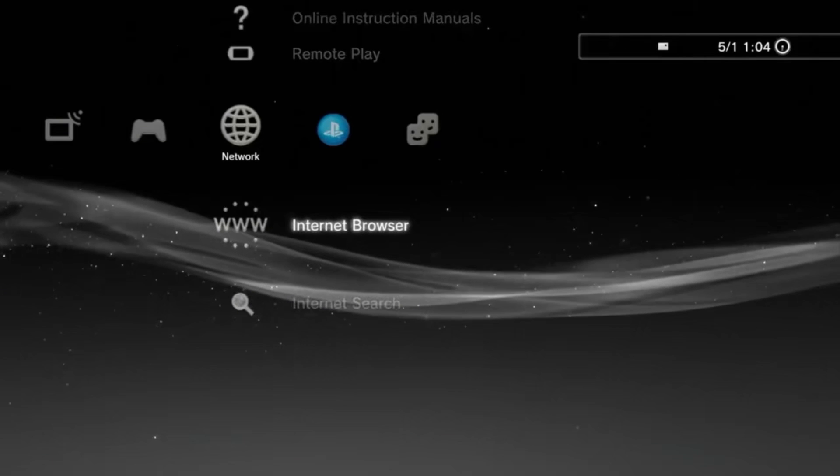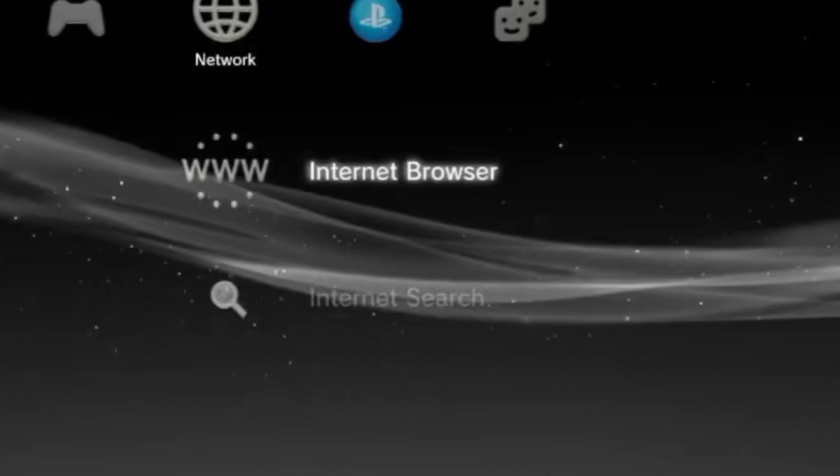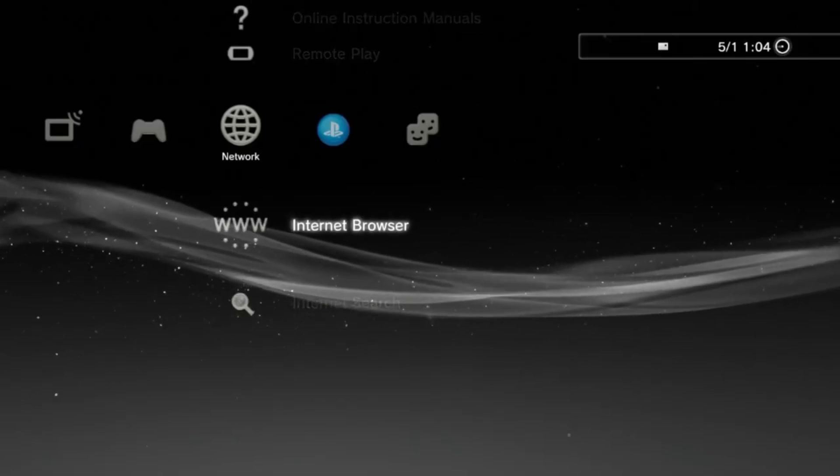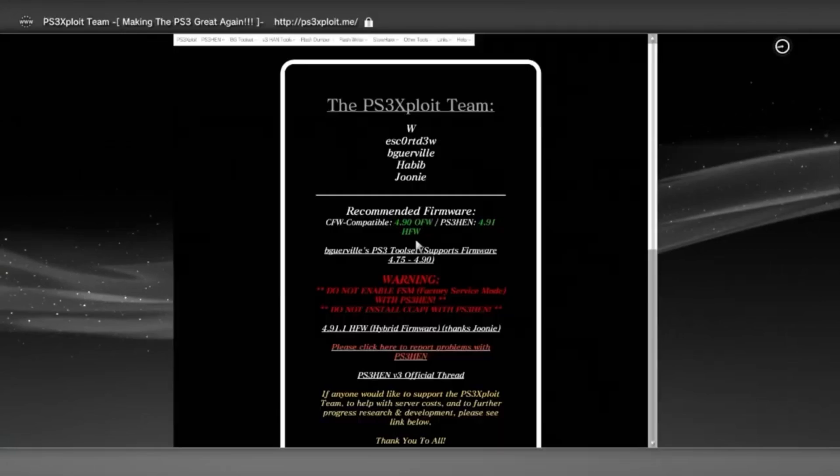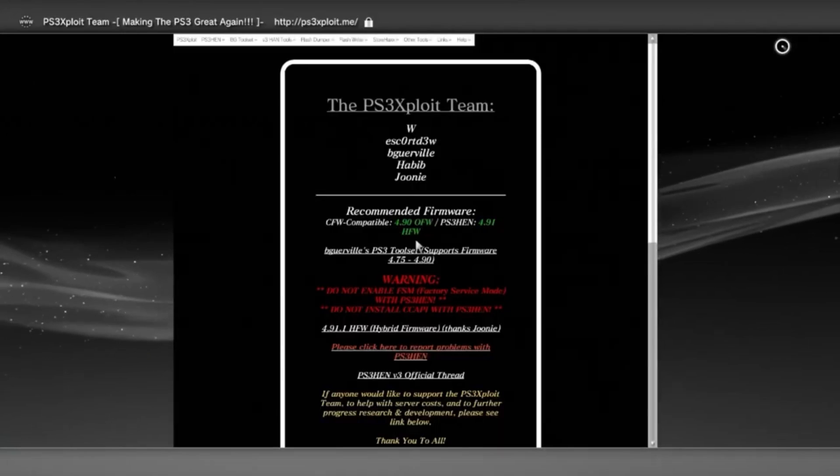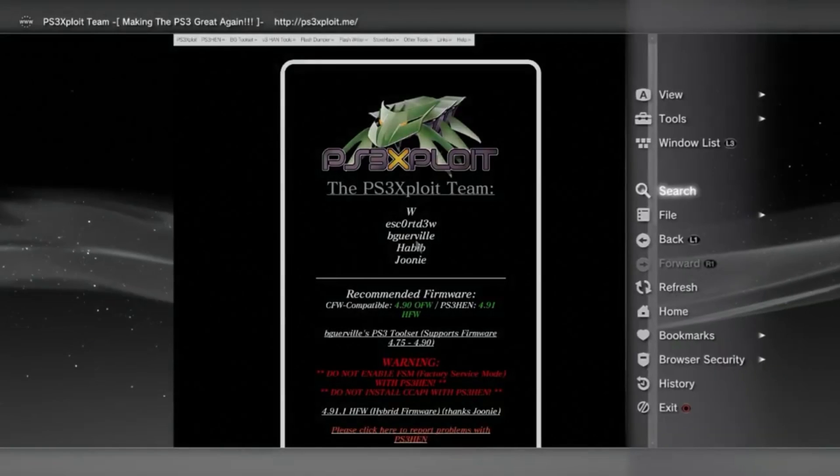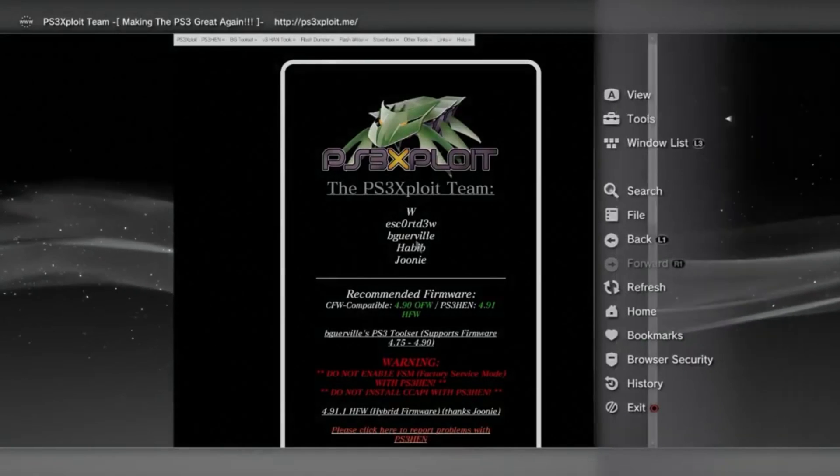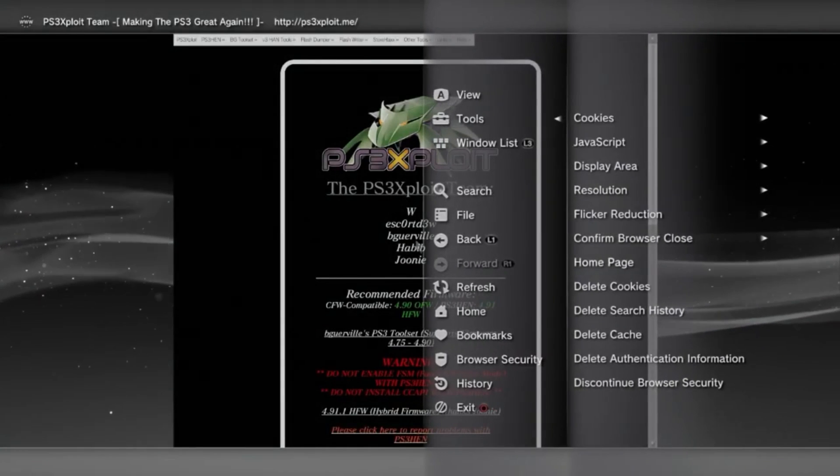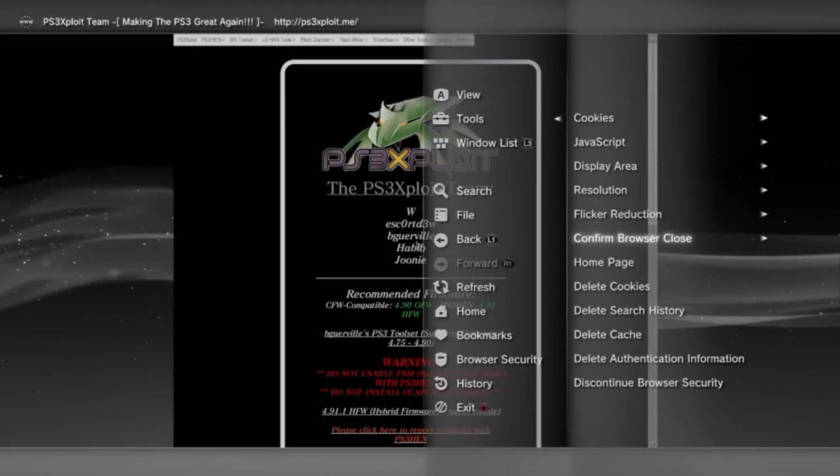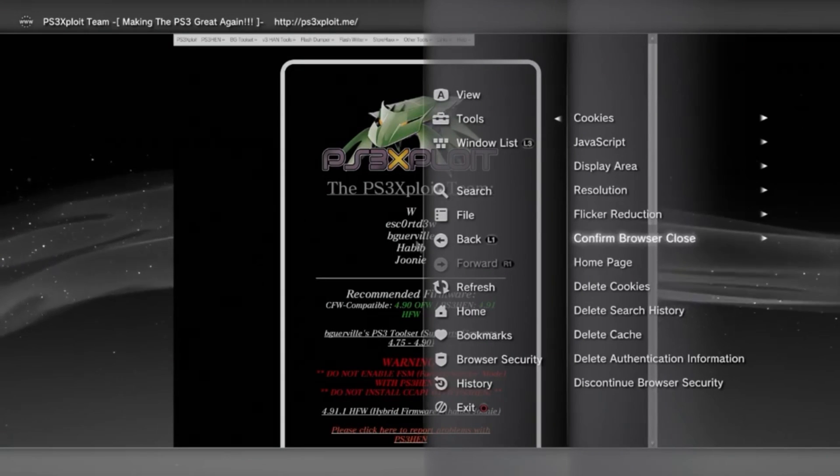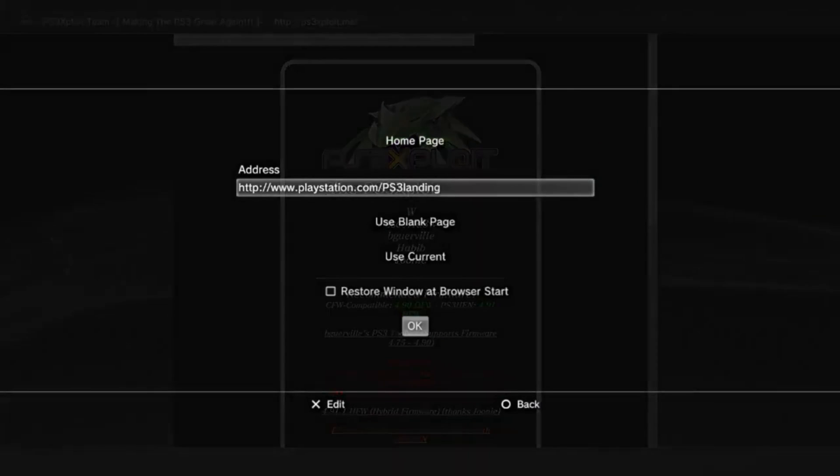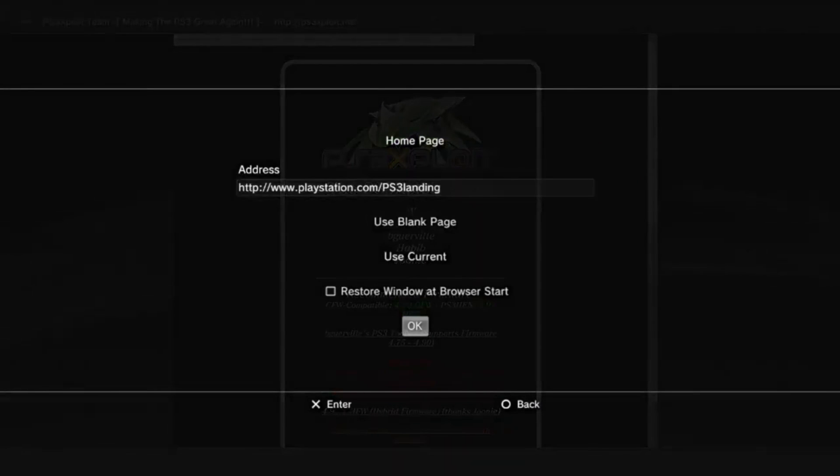Now, first thing we're going to do is head over to the Internet Explorer application, then press Start to type in this URL. It's the PS Exploits main website. Once we're in, we'll need to make this page our homepage. You can do this by pressing Triangle, going over to the Tools section, and clicking on the Homepage option. From here, you can set this exact page as your homepage.